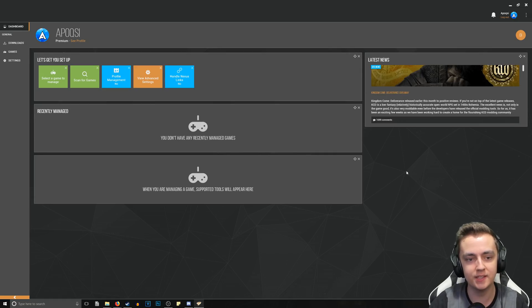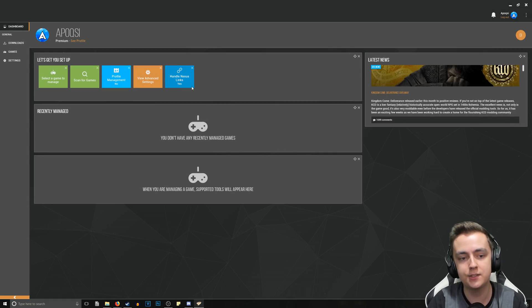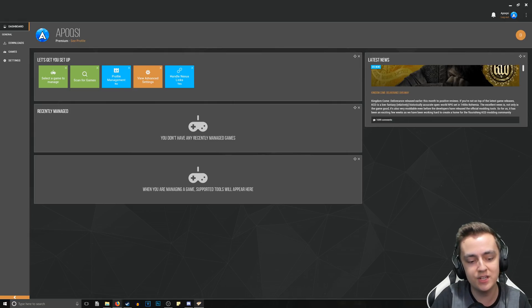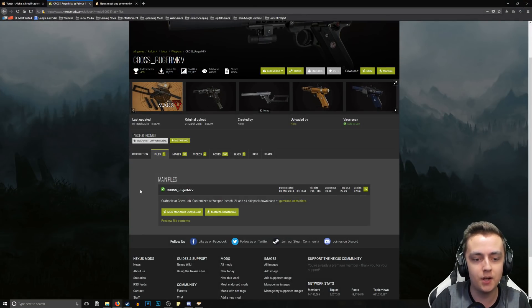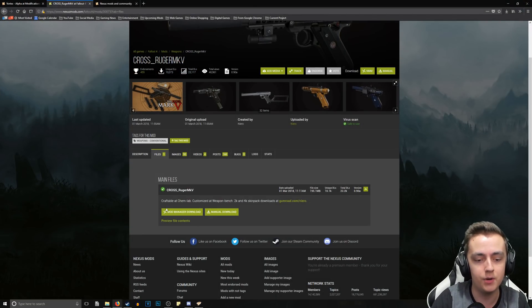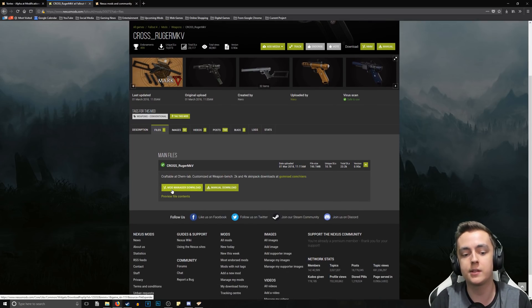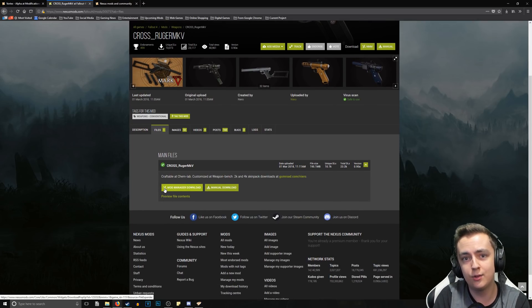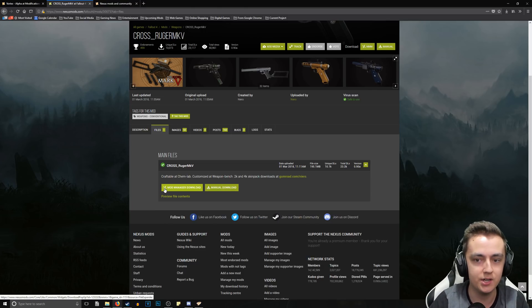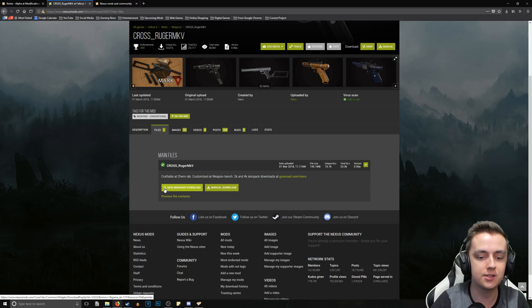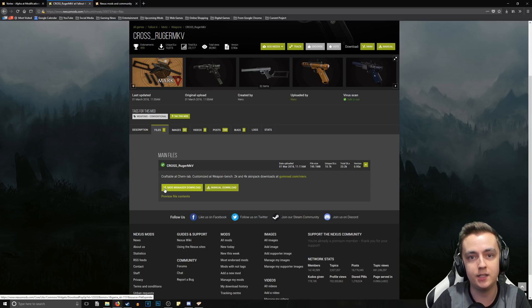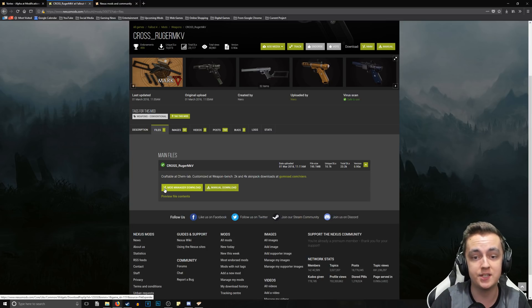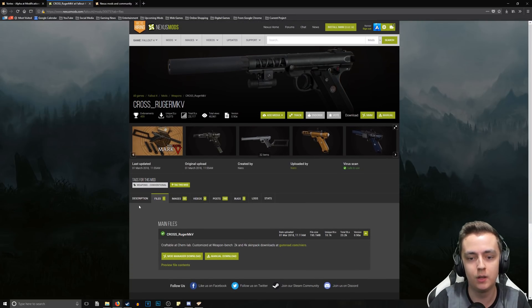The first thing I suggest doing here is checking off Handle Nexus Links so that it says yes. The reason for this is when you're installing mods, you typically want to download with the mod manager. All you have to do is click Mod Manager Download and it will download directly through the mod manager. You don't have to download it, put it into your Downloads folder, and then drag it onto the mod manager. You just click that button and it installs directly to the mod manager itself, which is a fantastic useful tool.